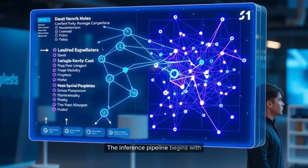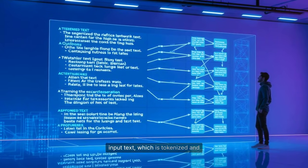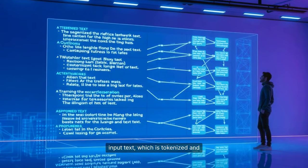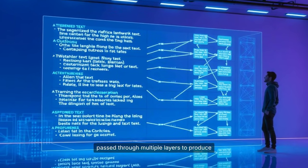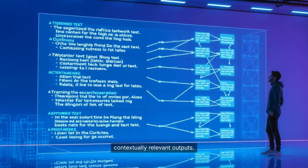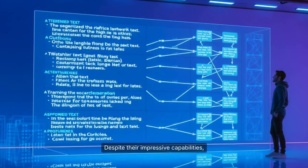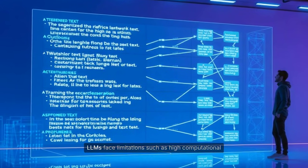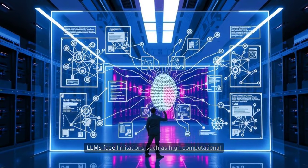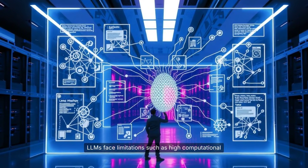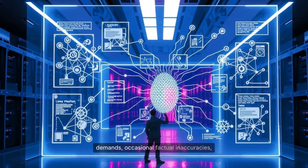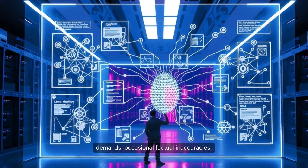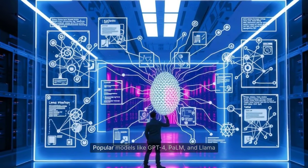The inference pipeline begins with input text, which is tokenized and passed through multiple layers to produce contextually relevant outputs. Despite their impressive capabilities, LLMs face limitations such as high computational demands, occasional factual inaccuracies, and challenges with reasoning.